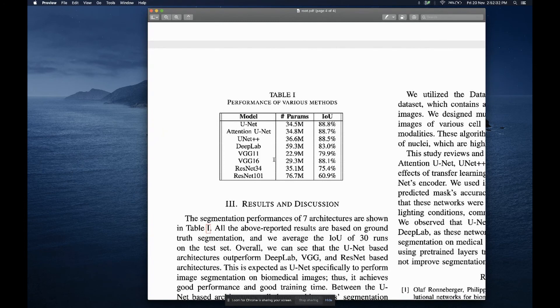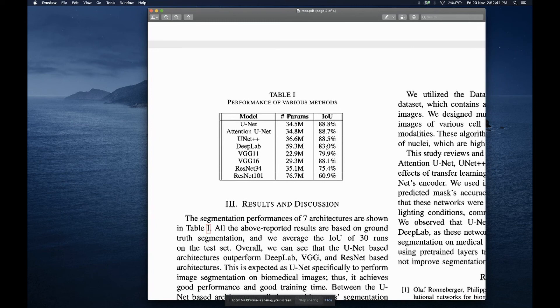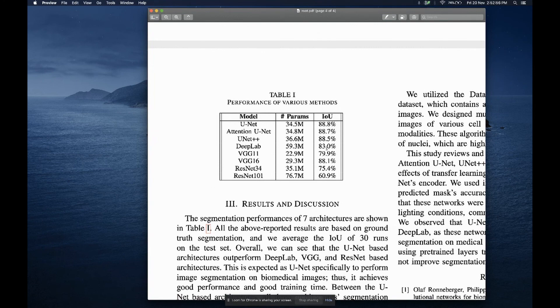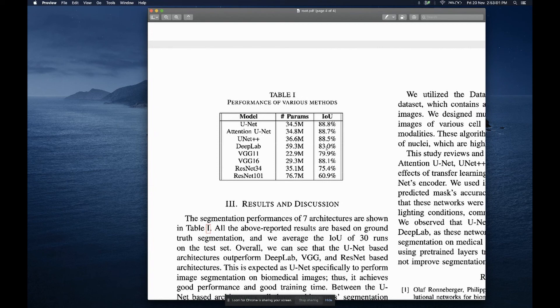For DeepLab, you can see that despite having ASPP, multiple resolutions for multi-scale context extraction, this parallel atrous convolution did not help in segmenting biomedical images. Because it's meant for natural images. So that's why it's just not meant for biomedical images.